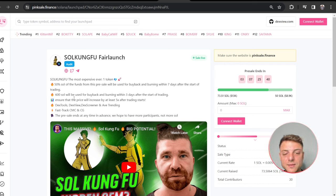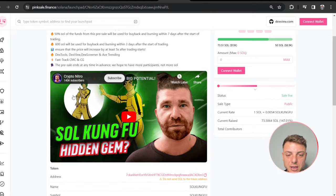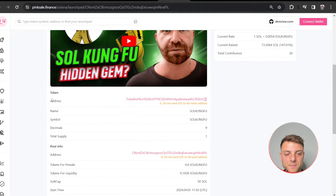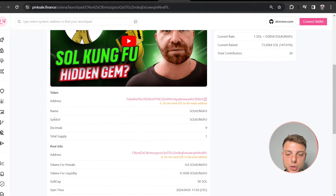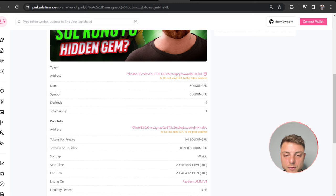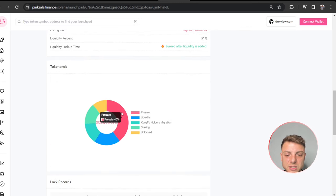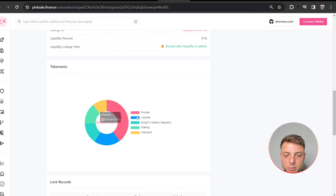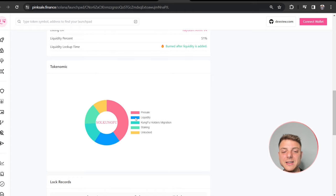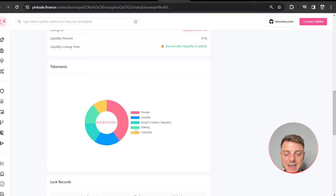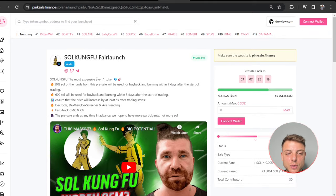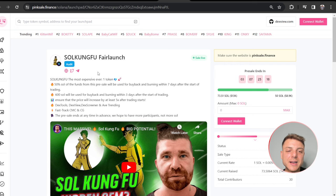Dex Tools, Dex View, Dex Screener - here on their YouTube channel showing address, name, symbol, total supply, and the actual amount available for presale. 40% available for presale, the rest will be linked into liquidity, Kung Fu holders migration, staking, and also unlocked.